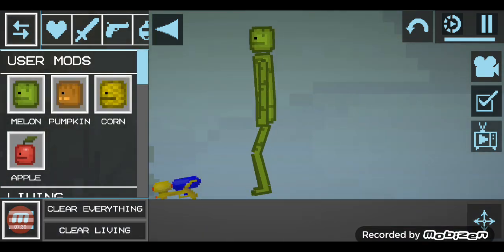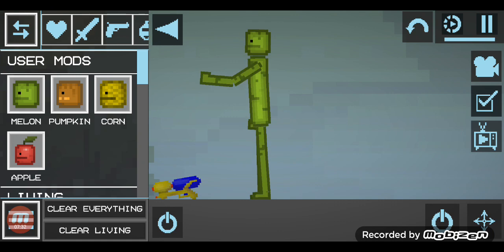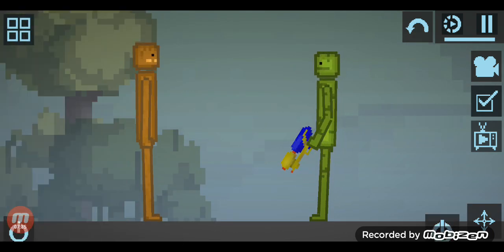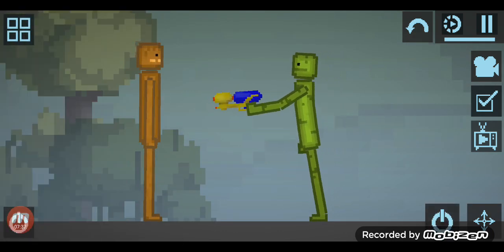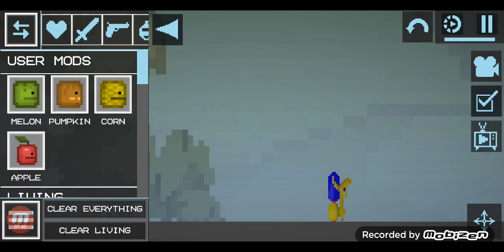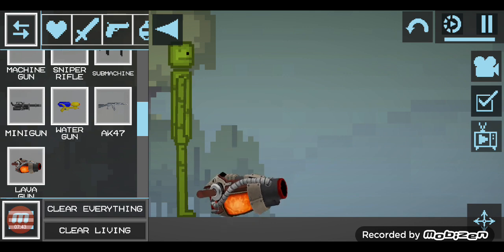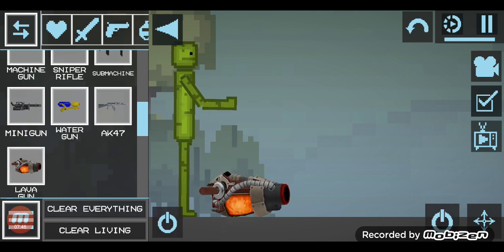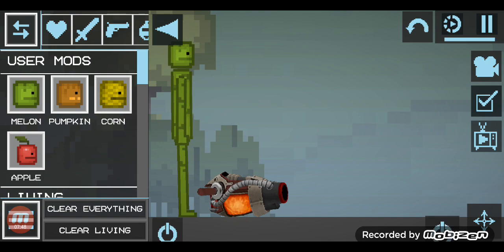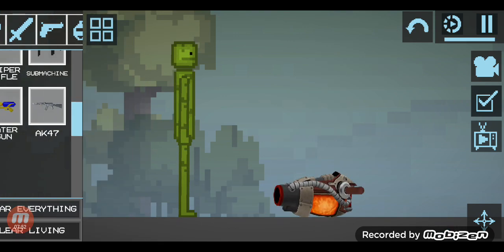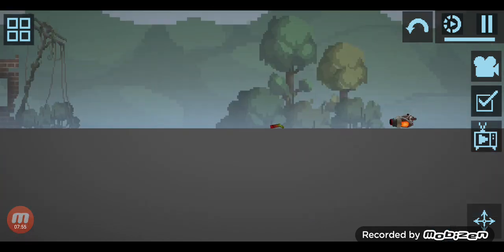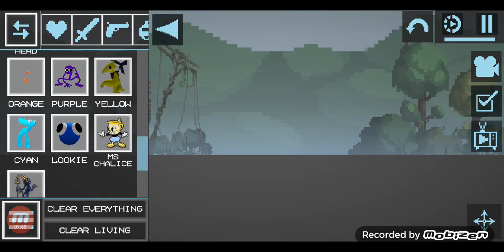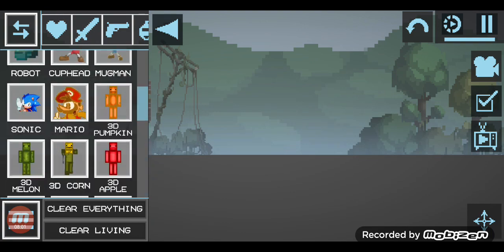So let's see which one does the better damage. Let's see if the water gun does the better damage. Nope. Now let's see if the lava gun does better damage. Okay, I'll shoot him then. I'll shoot the contestant. Yeah, I think the lava gun is stronger than the water gun. Myth confirmed.